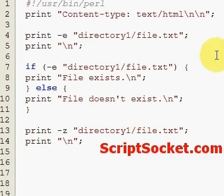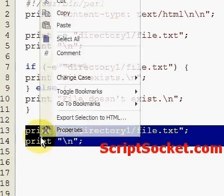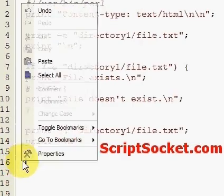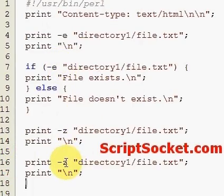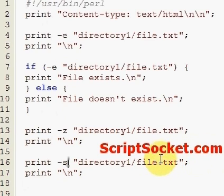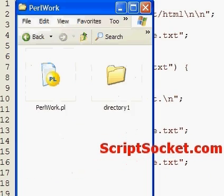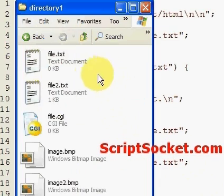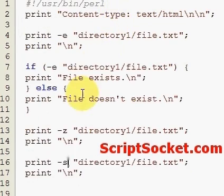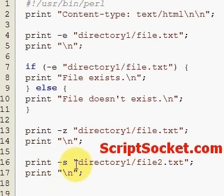Another very useful file test operator is the -s file test operator. This will return a non-zero size file and will actually tell us the size of the file. We have a file here of non-zero size, file2, which is 242 bytes. So let's change this to file2 and run our -s file test operator. This should tell us how many bytes. Our file is 242 bytes.